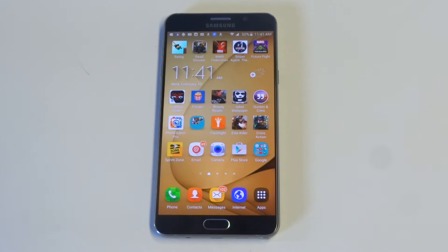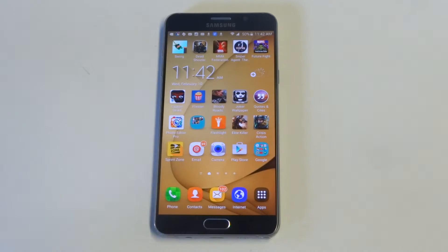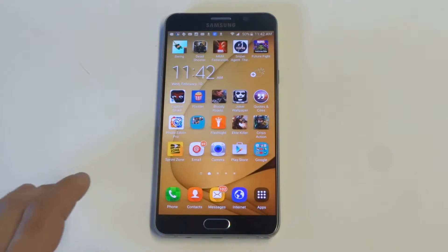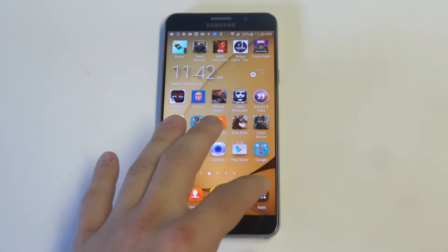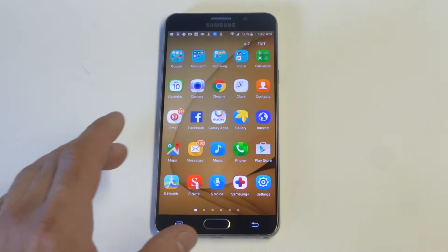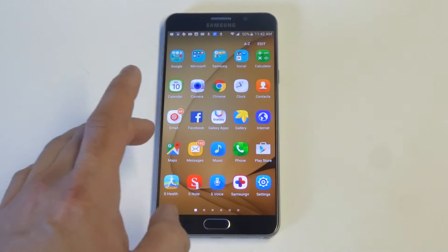What's up you guys, Eddie at FlipTronics. I'm going to be showing you guys how to delete themes on your Note 5, S6, S6 Edge, and S6 Edge Plus. It's pretty easy guys — it's a good way to clear out some space on your phone.